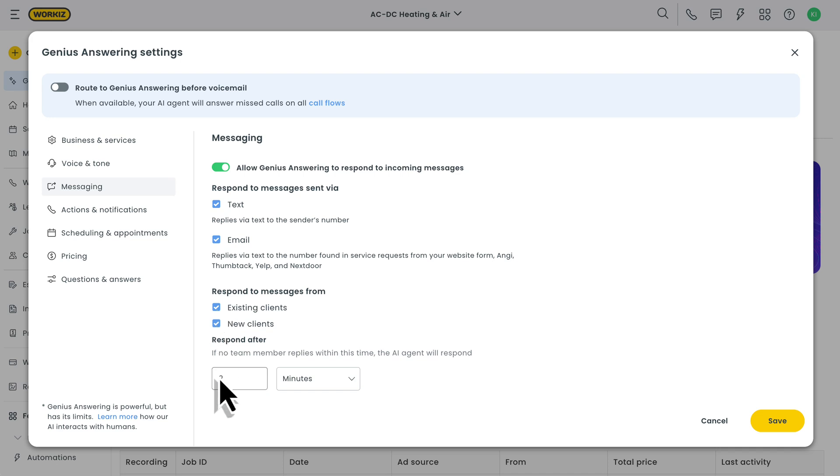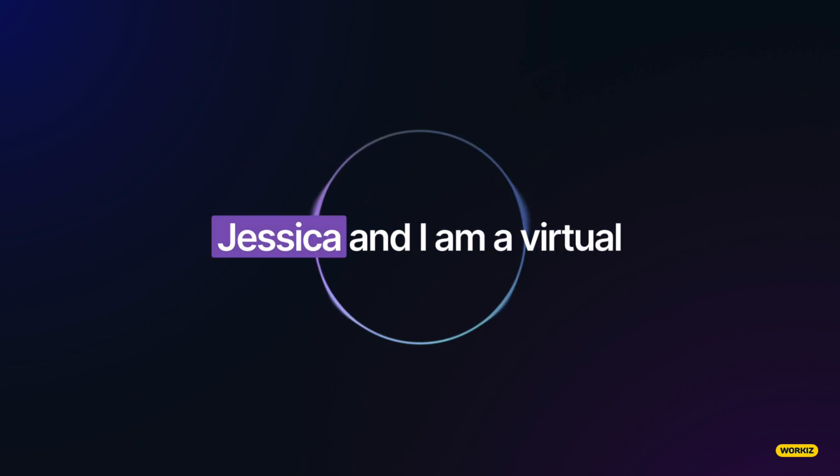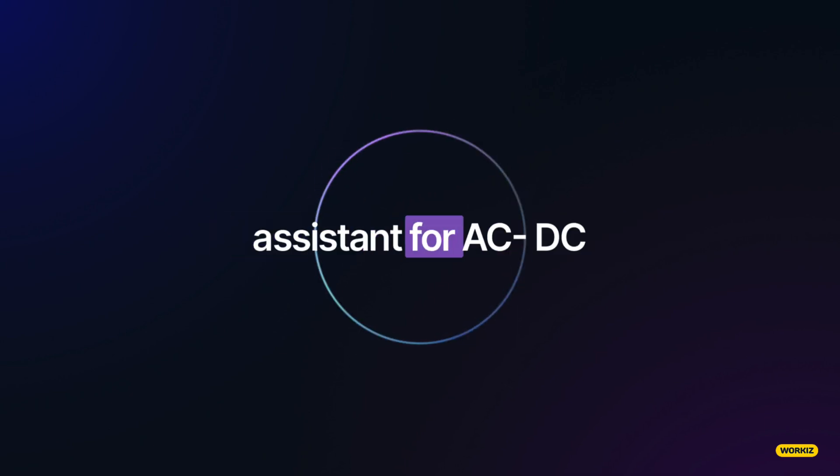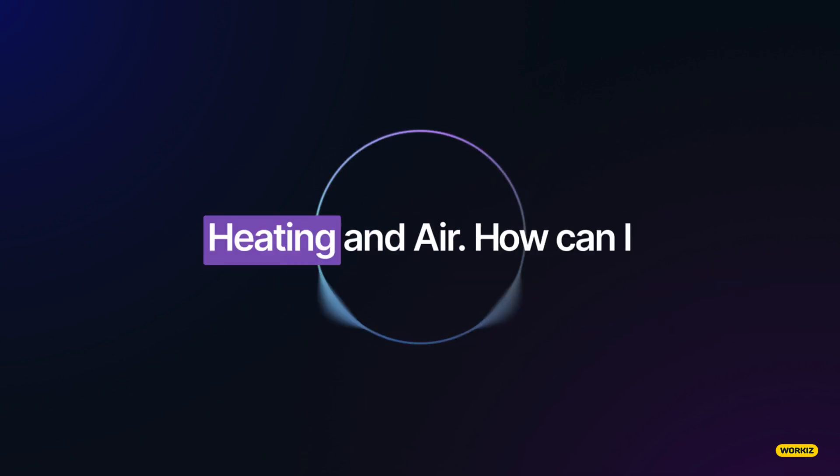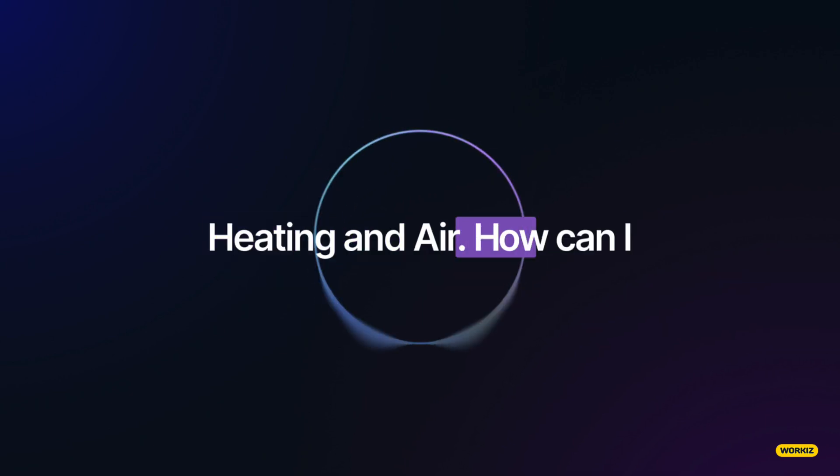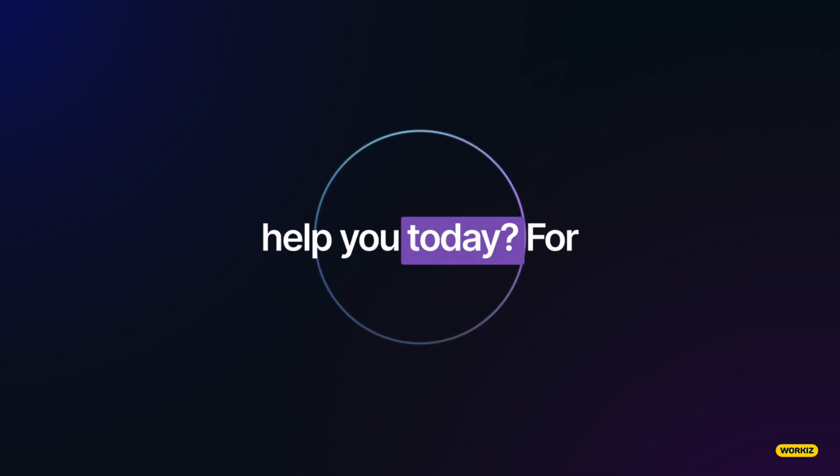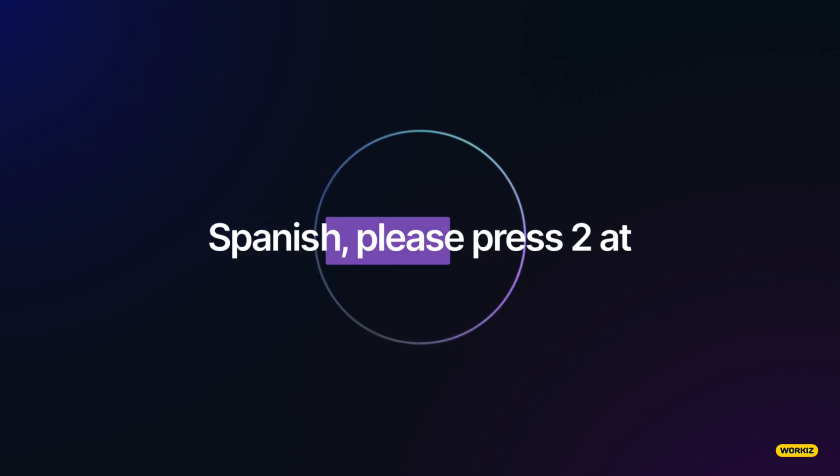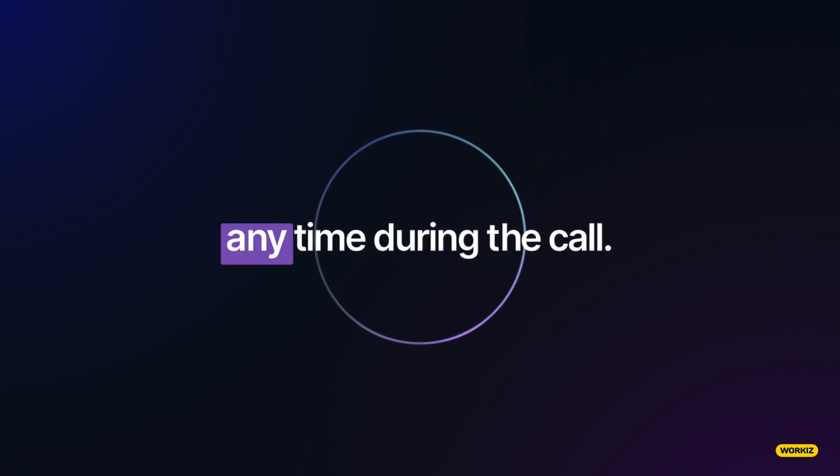Here's a quick glimpse of what those calls sound like. Good morning, my name is Jessica, and I am a virtual assistant for ACDC Heating and Air. How can I help you today? For Spanish, please press 2 at any time during the call.